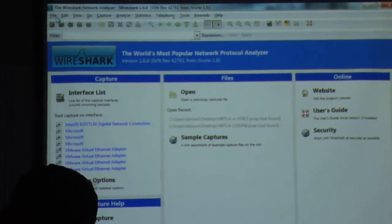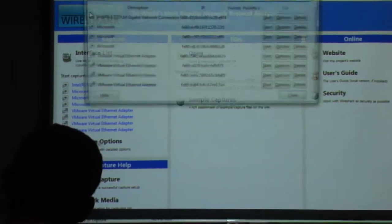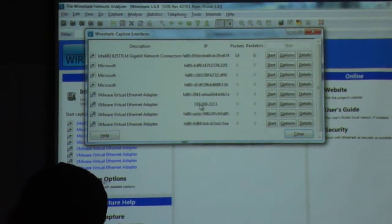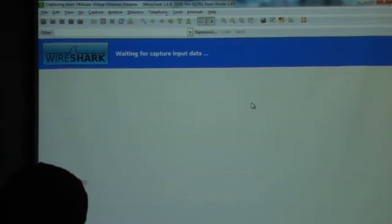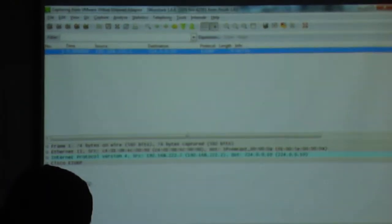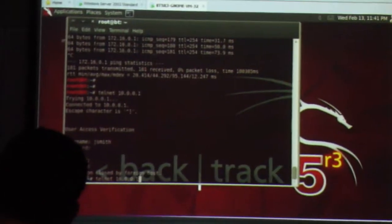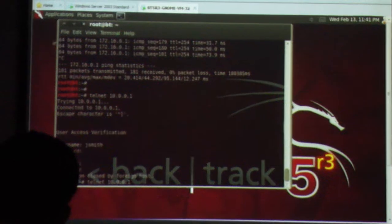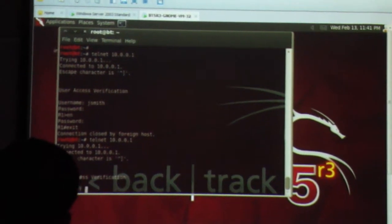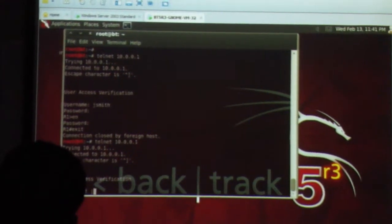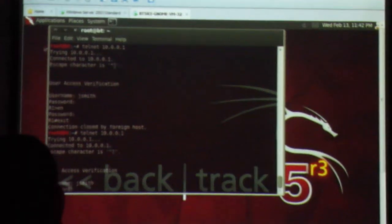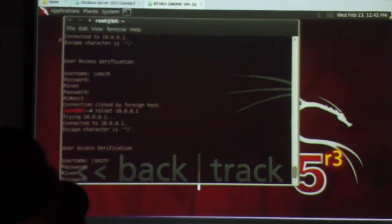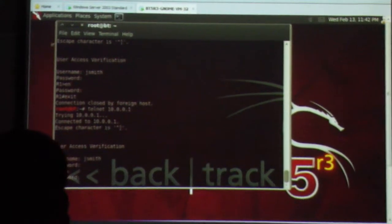I come up here. I want to list the available interfaces. I'm going to go ahead and start my capture. I start getting packets. Go back to Backtrack. I'm going to do the exact same thing I just did. I'm going to Telnet to R1. Username, it was jsmith. Password. Enable.